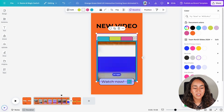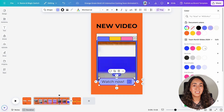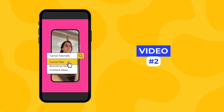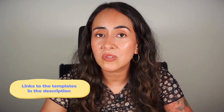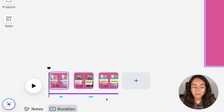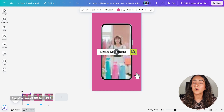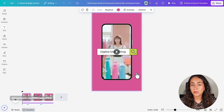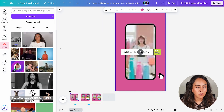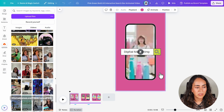Of course you can continue customizing this template further — changing the colors and the text inside the text boxes. Now let me show you how to edit video number two. Let me remind you that the links to all of the templates we'll be using today are in the description. On this template, because we have music and sound effects, we have to use a different technique than the one I showed you on the first video.